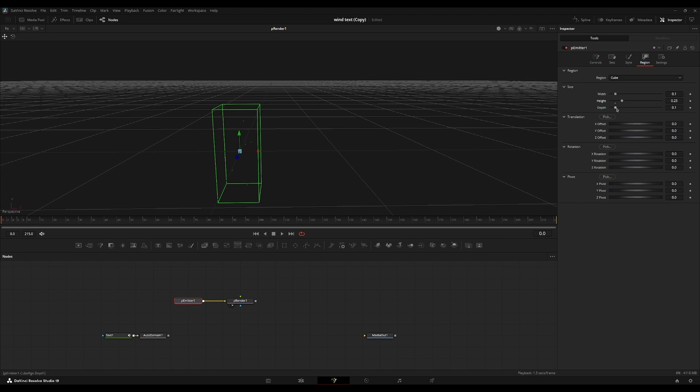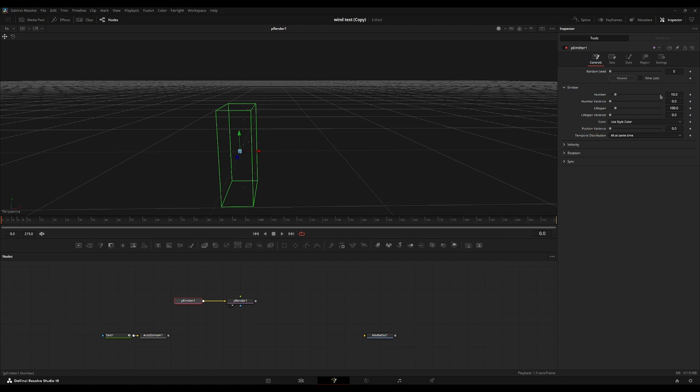Increase the height a little bit, turn up the depth, decrease the width a little bit. We have this. I'm going to go back to the controls over here. I'm going to set the number to one and just turn up the number variance a little bit because I just want one particle per frame with a slight variation between each particle being spawned in.